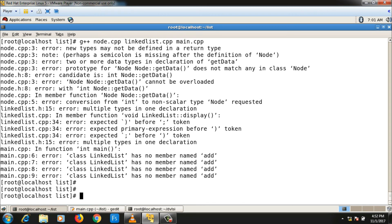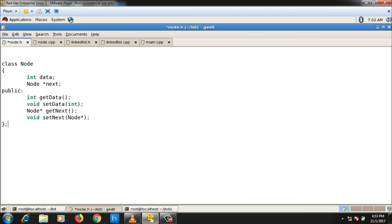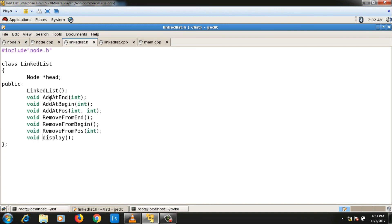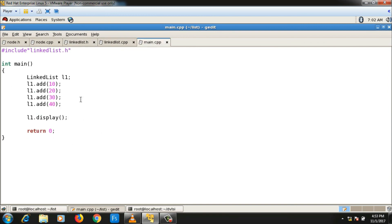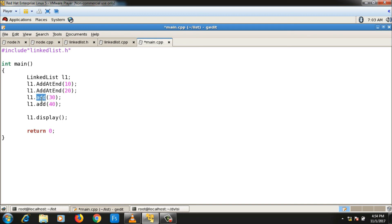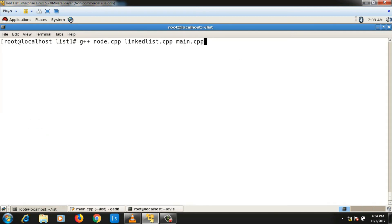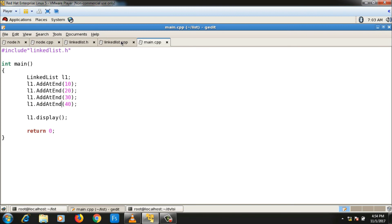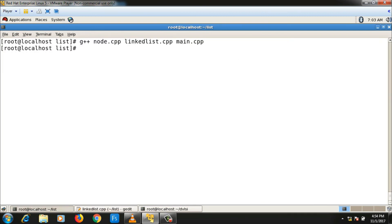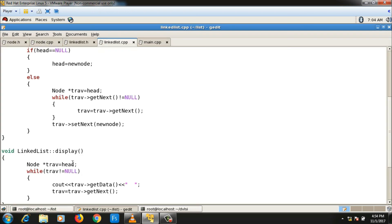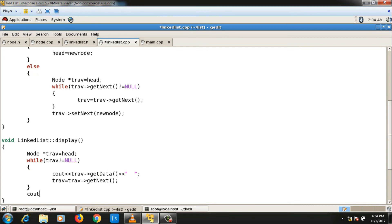There are errors. A semicolon is missing — let me check the linked list class — yes, the semicolon is now added. Compile again; still a few errors. In the main function I need to say add_at_end everywhere. After fixing that, it compiles successfully and running it gives the output 10 20 30 40. This confirms that the code for adding a node at the end of the linked list is correct.